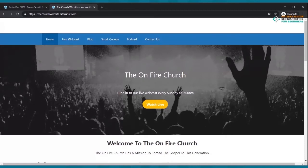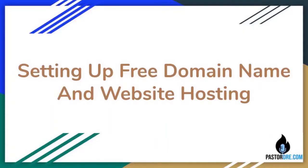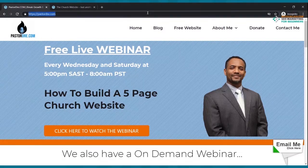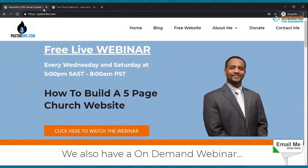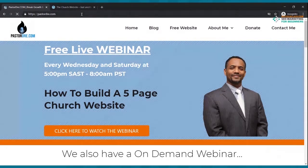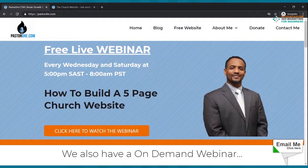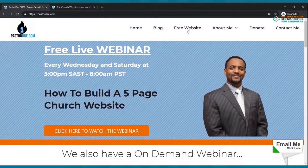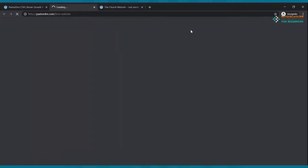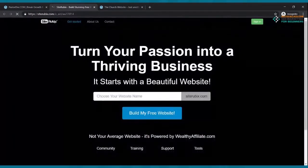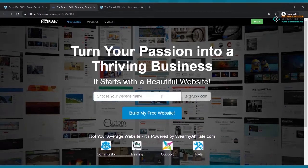First thing I want you to do is go to pastordre.com. Let me refresh this for you. Once you get to pastordre.com, click where it says 'free website' right here. Once you click free website, it's going to take you to a page that looks just like this.